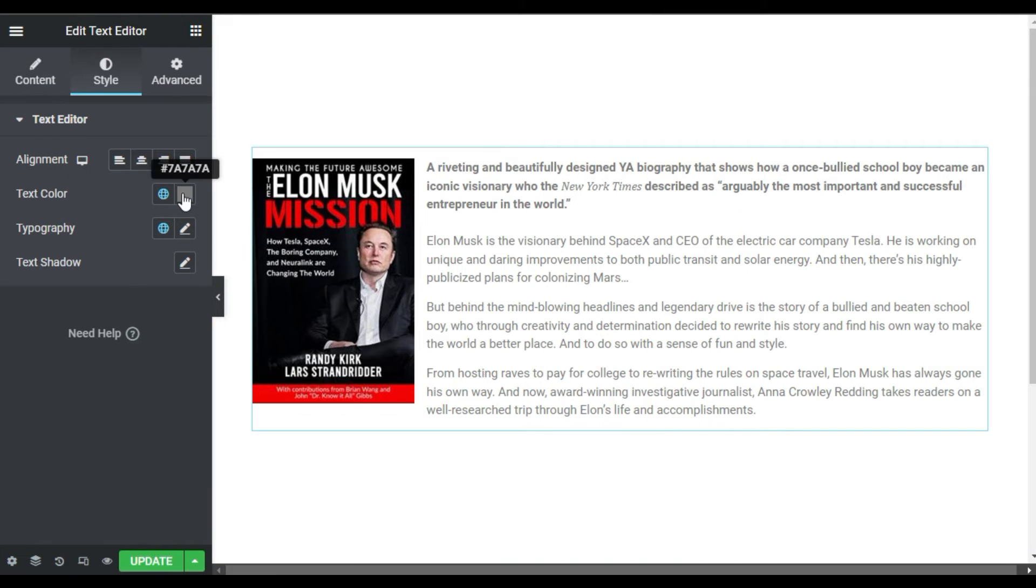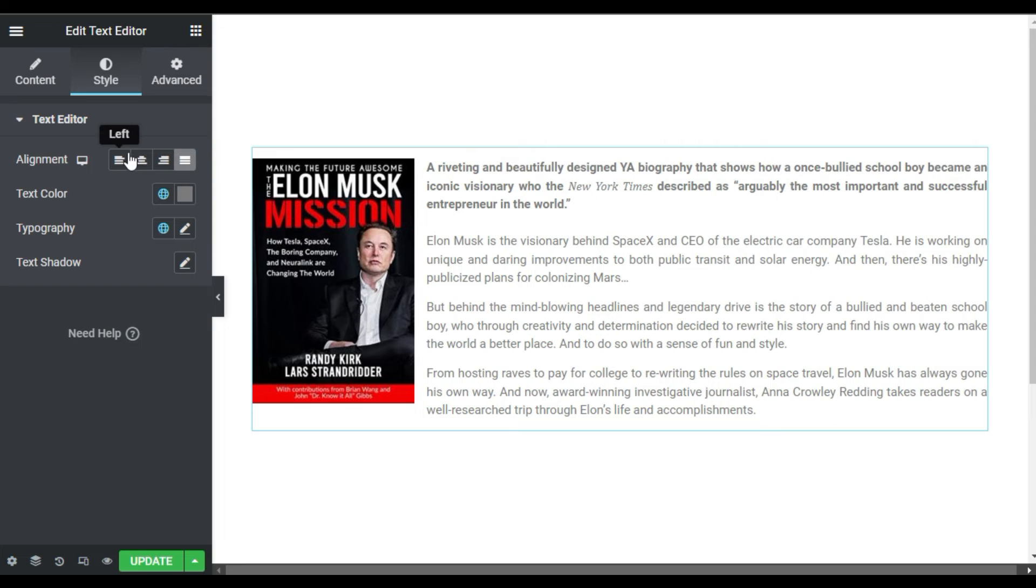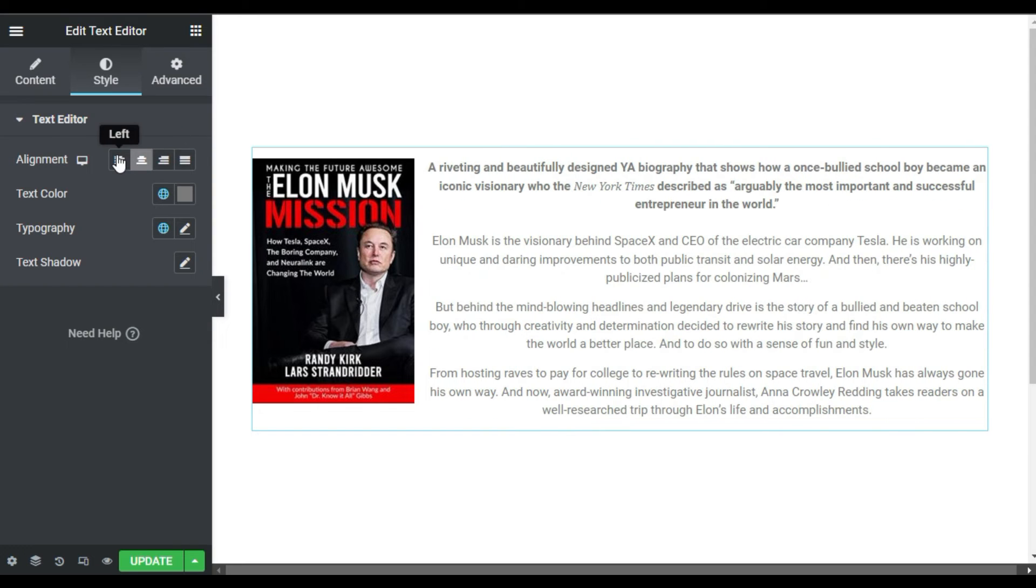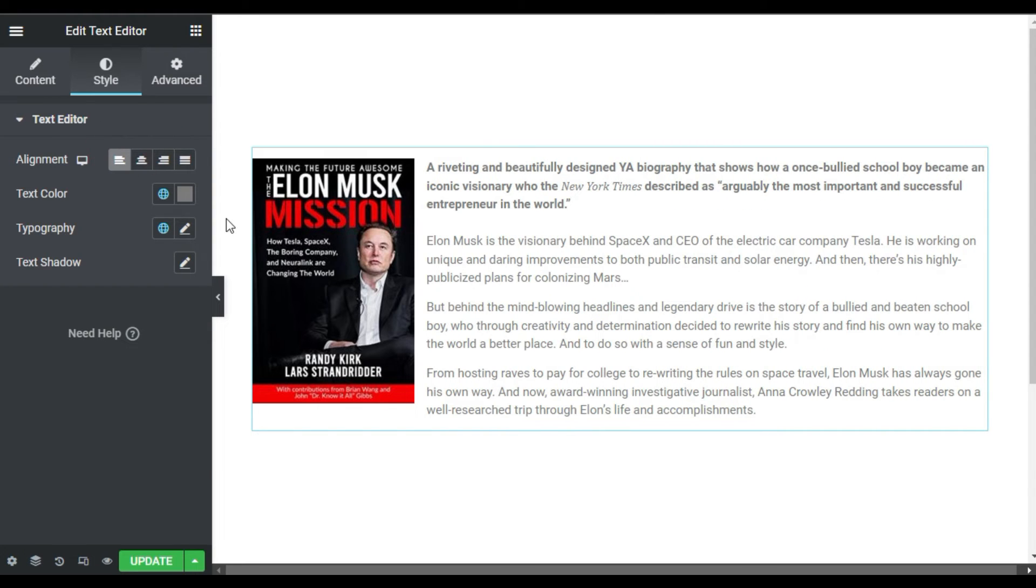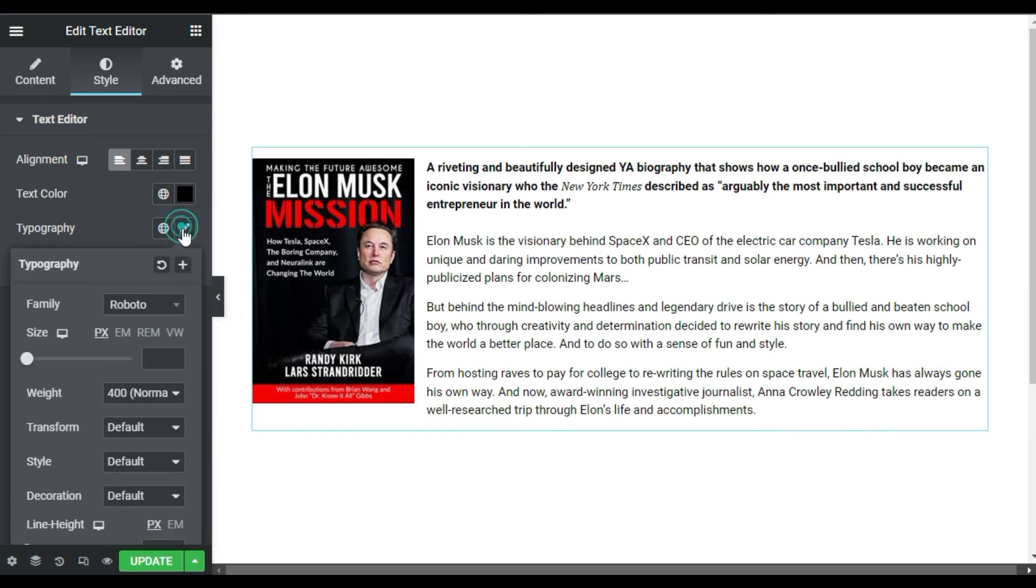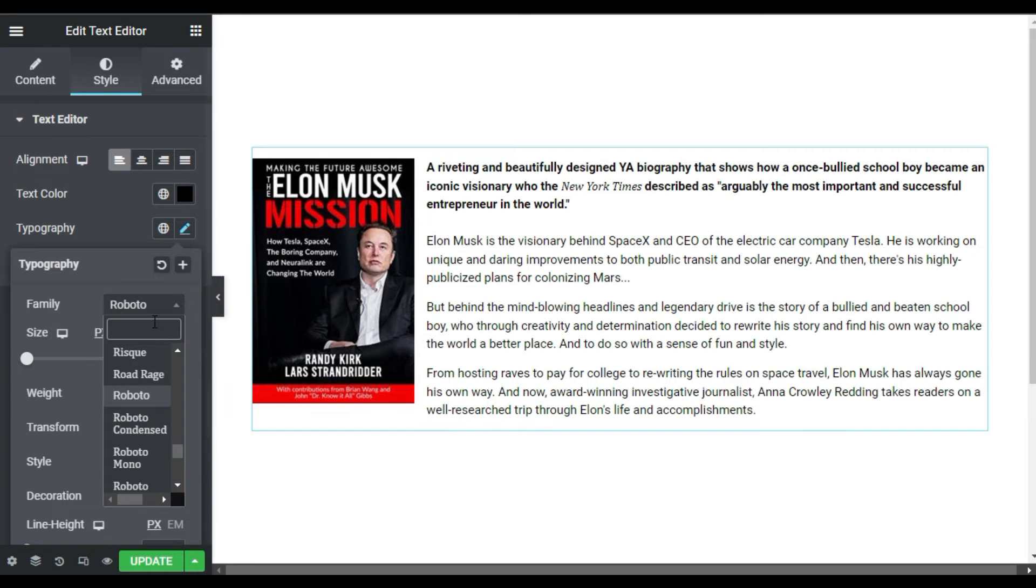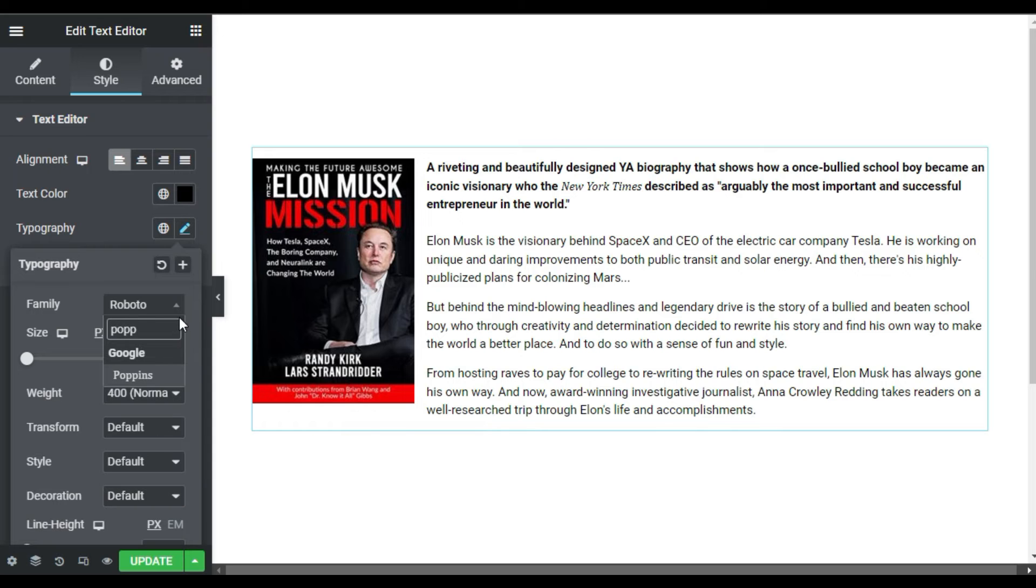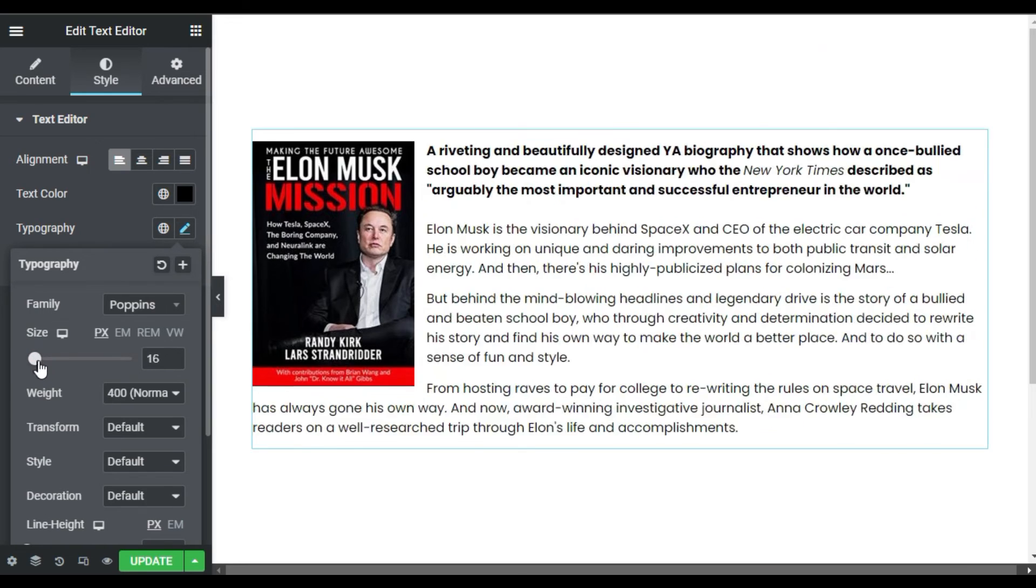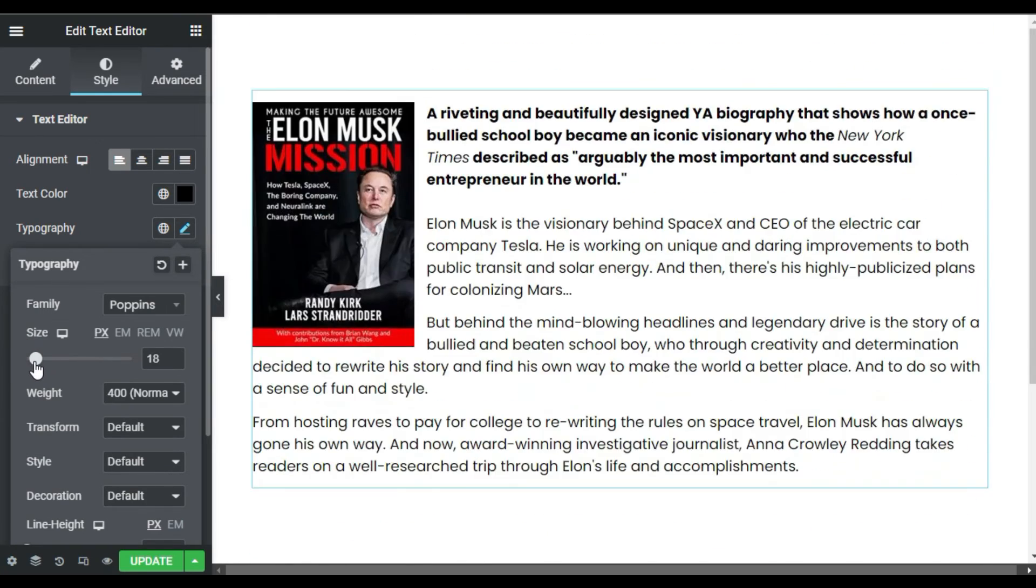And here I have the alignment of the text. You can make it justify, center, or on the left side, but I will select left side. Here is the color. I will make it dark black. And in the typography I will change its font to Poppins. Now here is the size. You can leave it to the default or change by scrolling it.